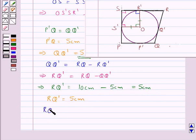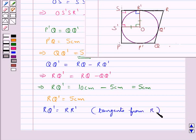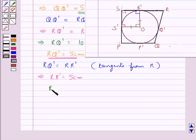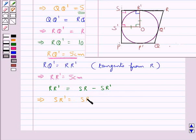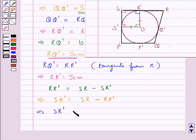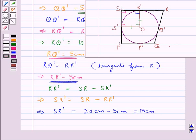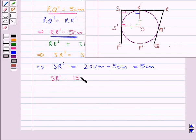Again, RQ' is equal to RR' since they are tangents from the external point R. Since RQ' is equal to 5 cm, RR' is also equal to 5 cm. From the figure, RR' equals SR minus SR', so SR' equals SR minus RR' = 20 cm minus 5 cm = 15 cm.